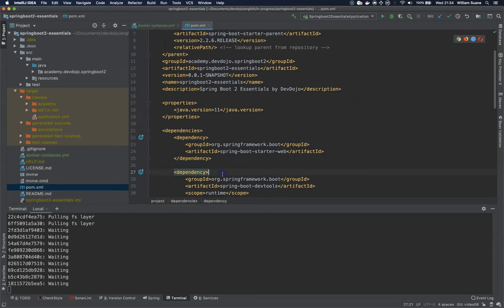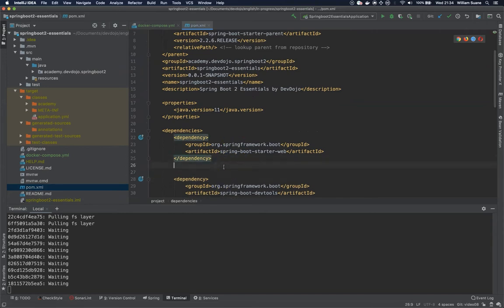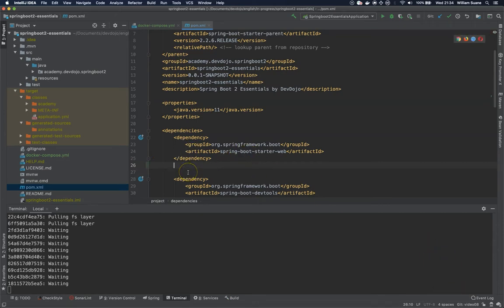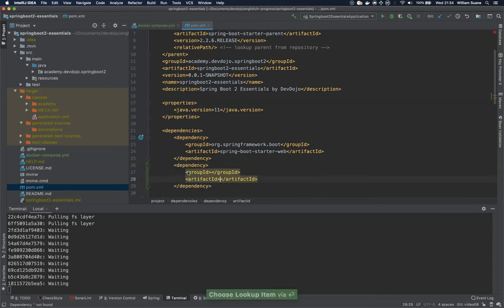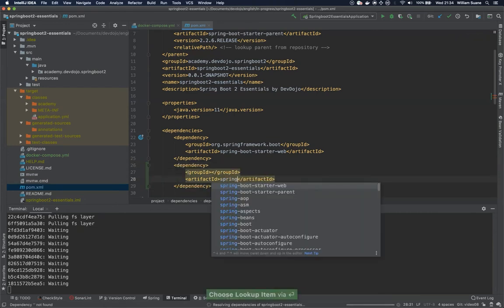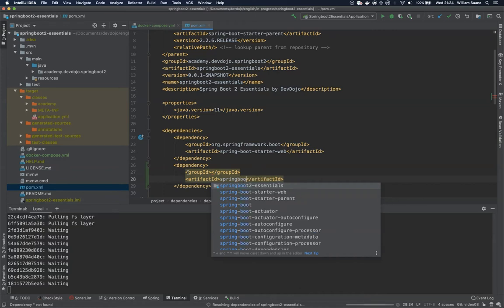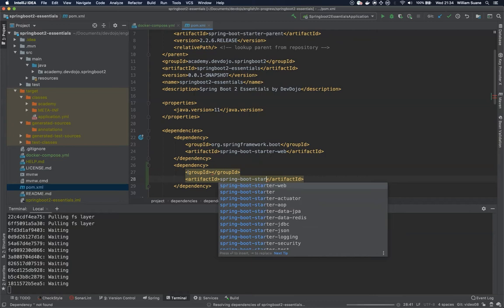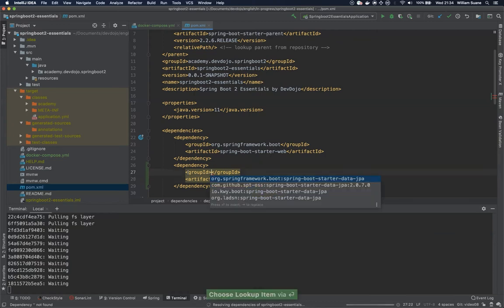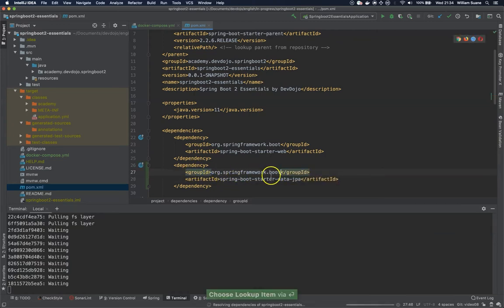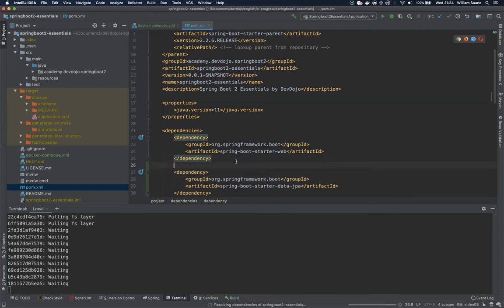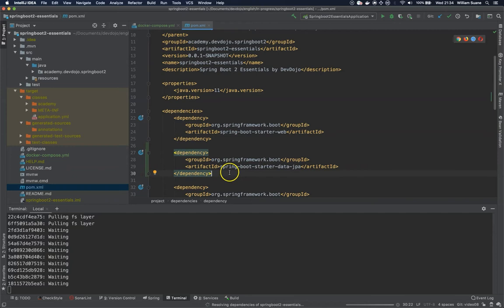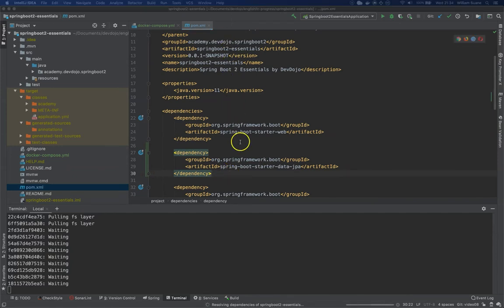Let's go here to the dependencies. We're using Spring and we have the starters. The starter for this dependency is the spring-boot-starter-data-jpa from groupId org.springframework.boot. Only by adding this, we now have the dependencies required to connect to the database.